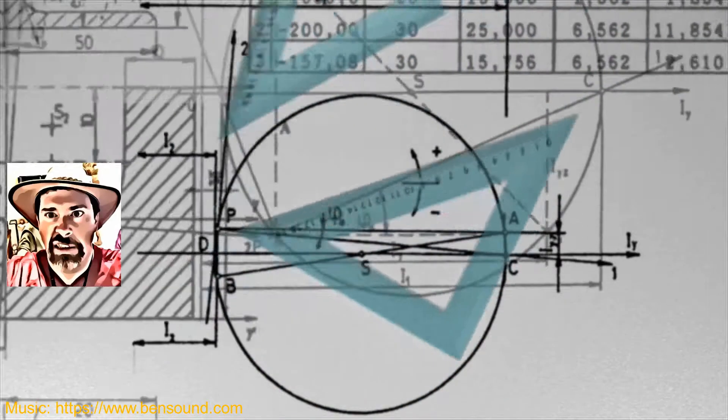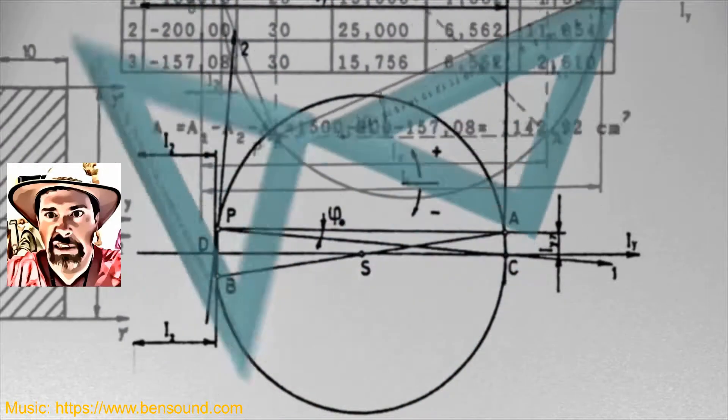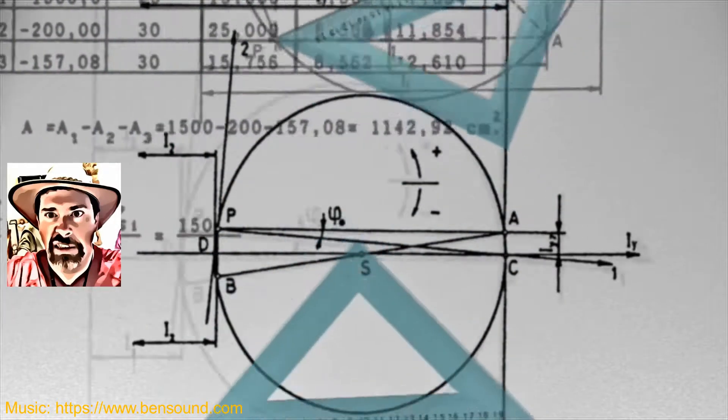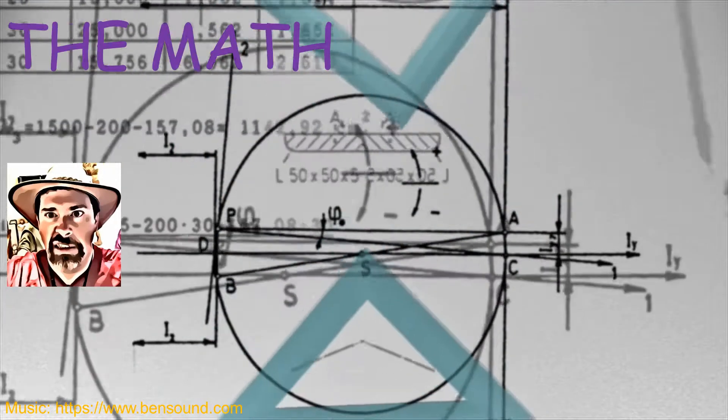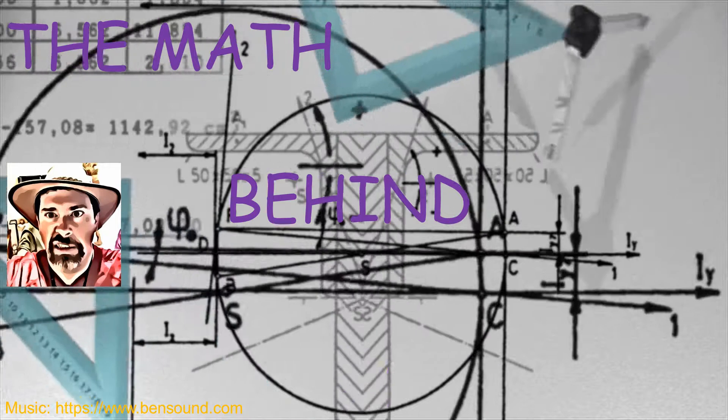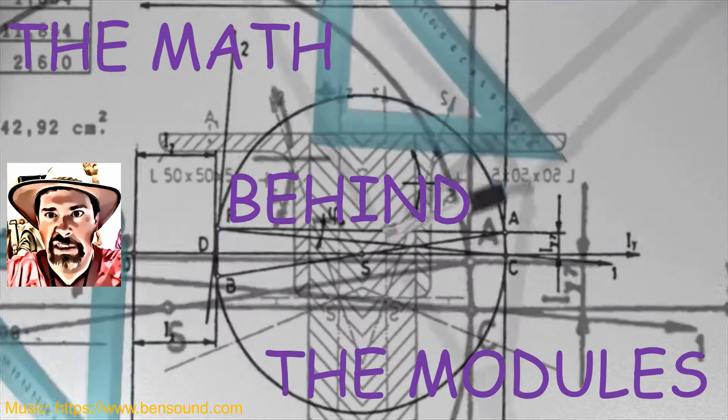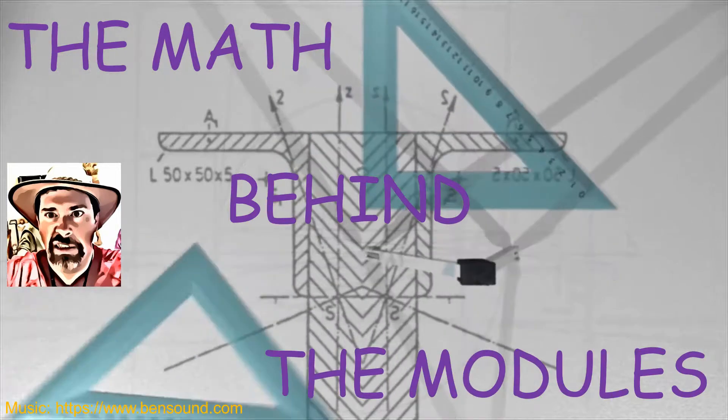Hi there! Mr. Holcomb here with another episode of The Math Behind the Modules!